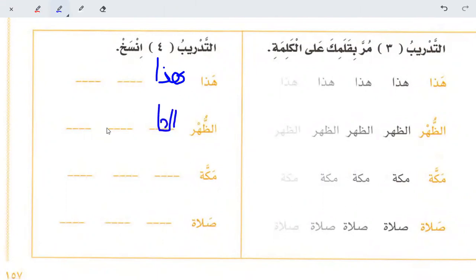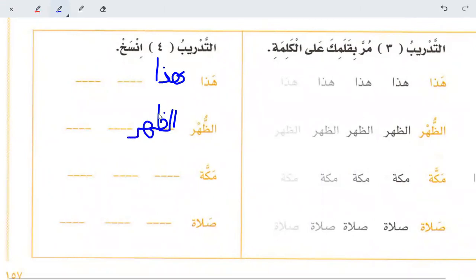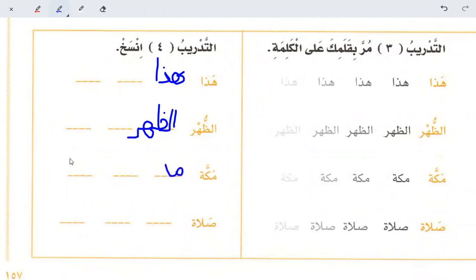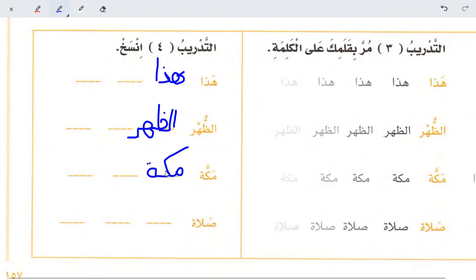Alif, laam, law — law will touch the line, half below the line and half above the line, slightly below the line. Makka — meem, kaaf, ta marbootah will touch the line but not go below it. Swad law — laam will touch the line, but this part of laam will be slightly below the line.